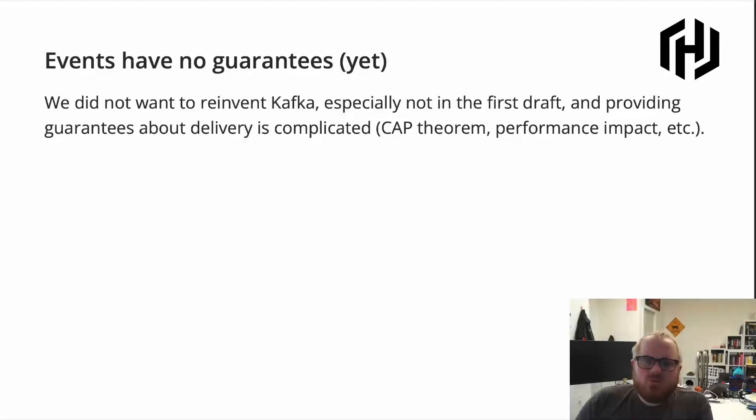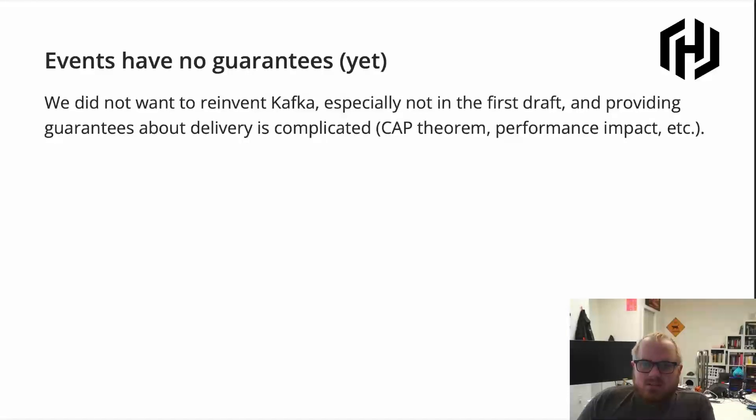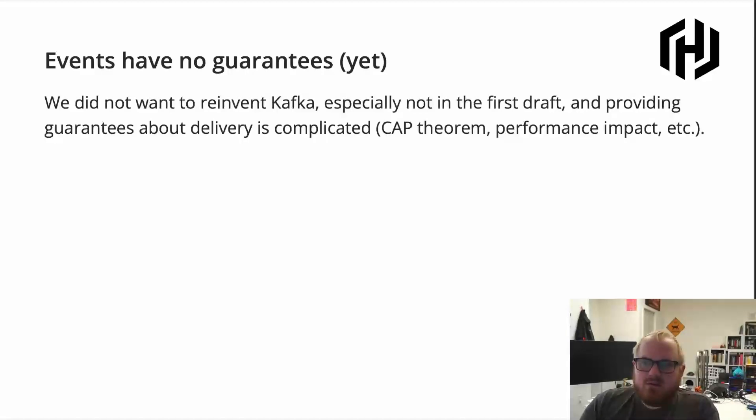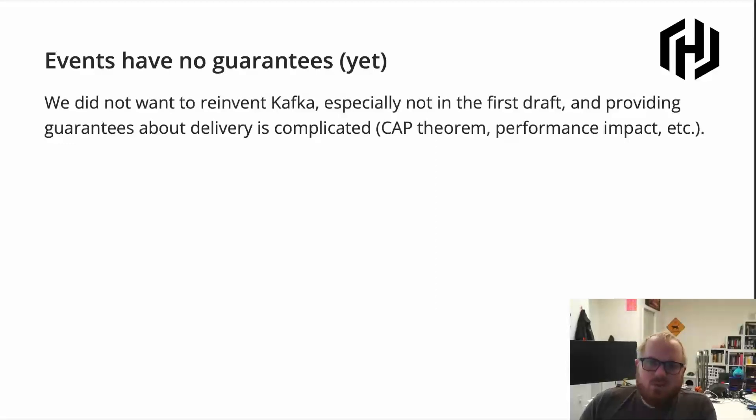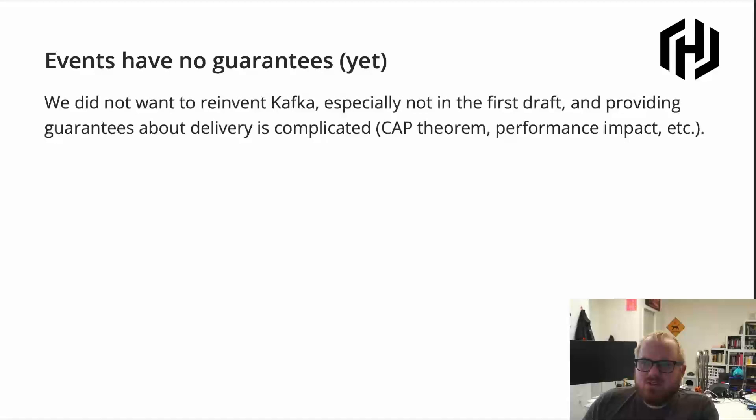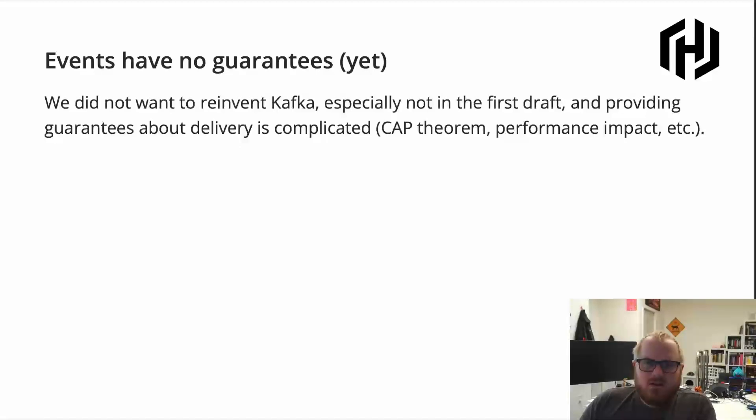And also, if you have a little bit of distributed systems background, you'll know that getting delivery guarantees is actually quite a complicated topic. There involves things like the CAP theorem. You typically have big performance impacts. It's not as trivial as just send an event and wait for it to be delivered kinds of things. It's actually, there's a lot of scenarios to take into account. So we're just not there yet.